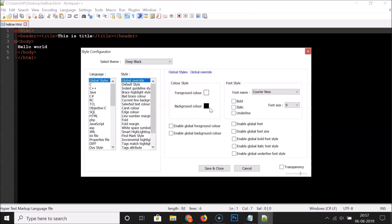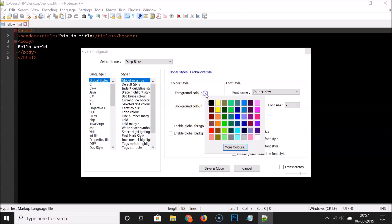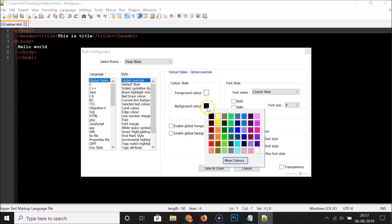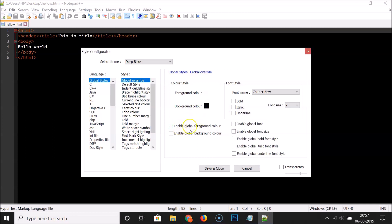You can change the foreground color and the background color, but since I just want the dark theme I won't change these. If you want, you can click the foreground color box and select any color of your choice, or click the background color box similarly. You can also check the option to enable global foreground color or enable global background color.